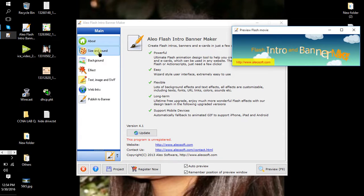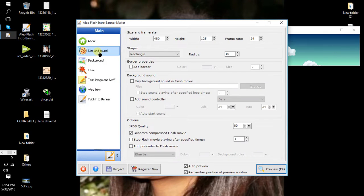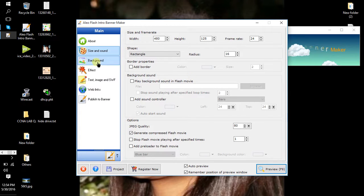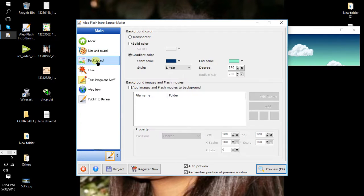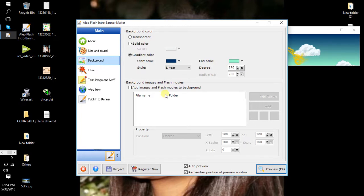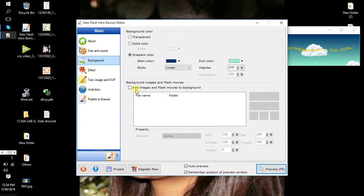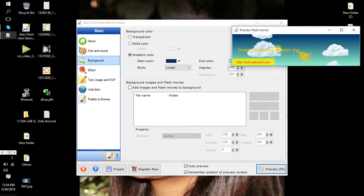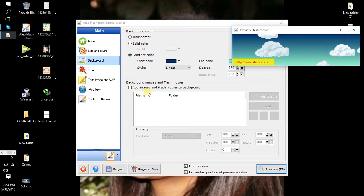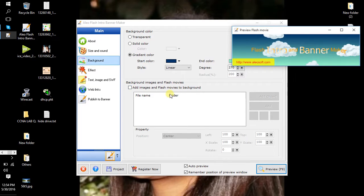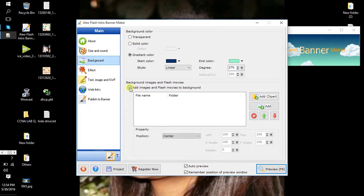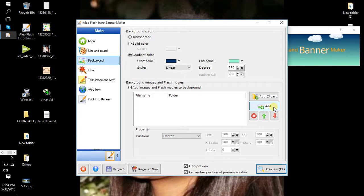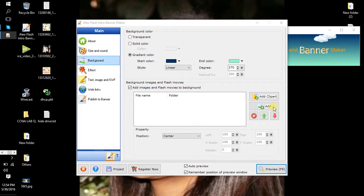Then click here, Size and Sound, and click Background. You can add any picture if you want. Or if you add any picture, you can click here in the checkbox and click Add.